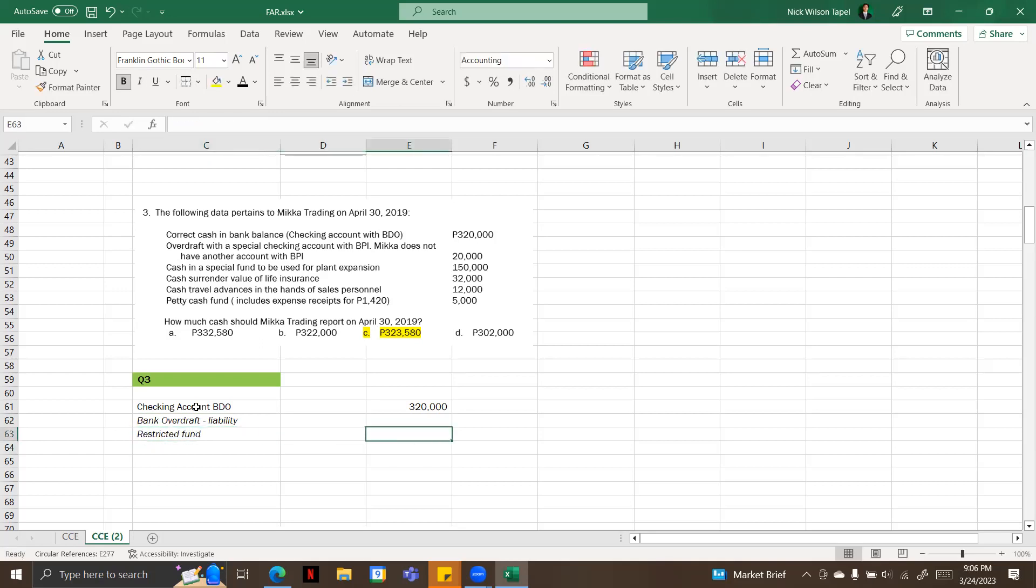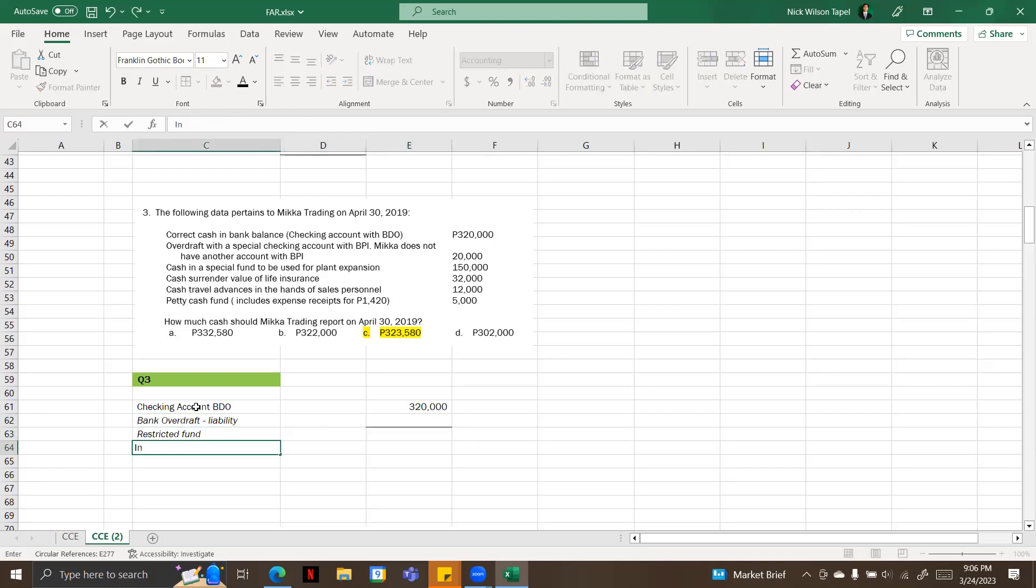Cash surrender value of life insurance, so this is an investment, so this is not also included.